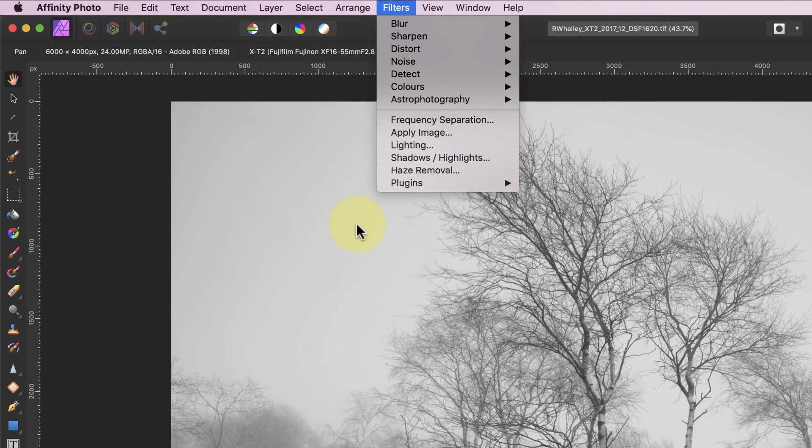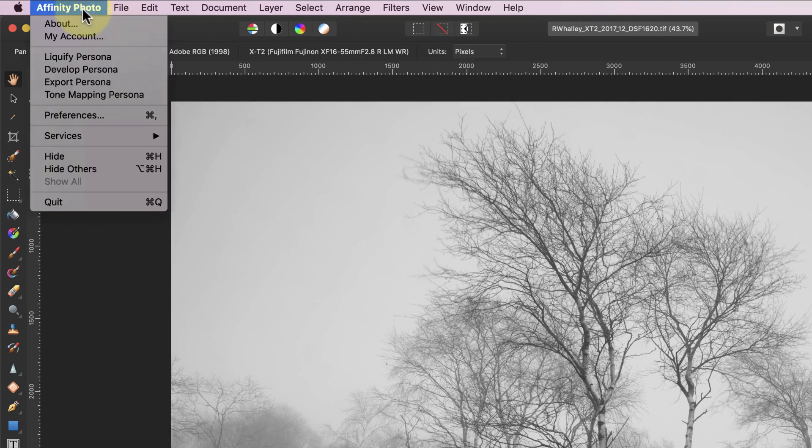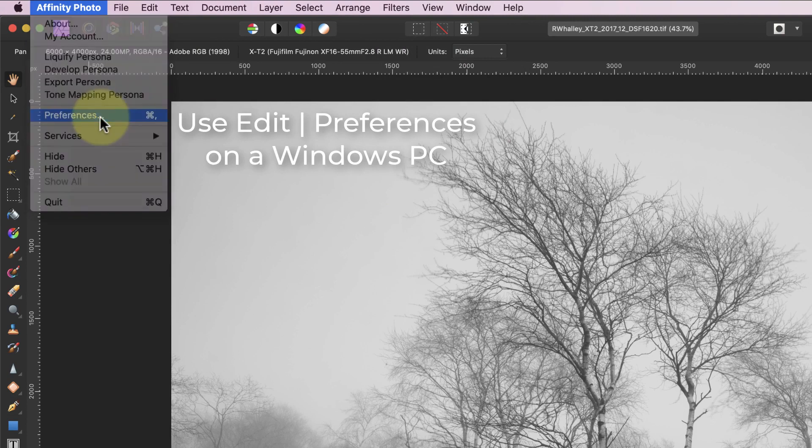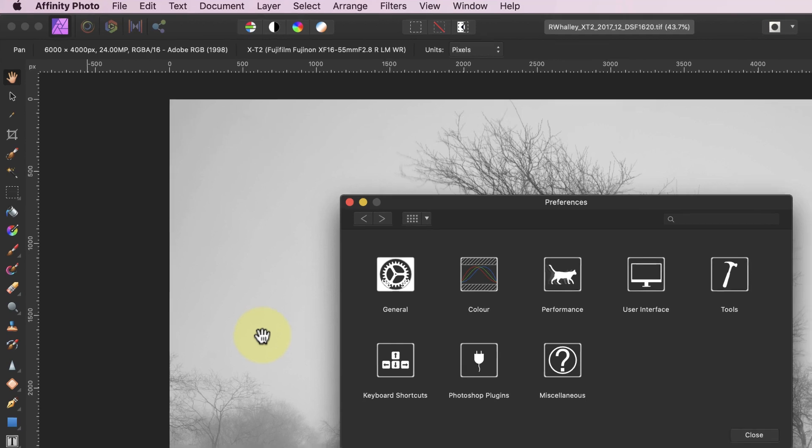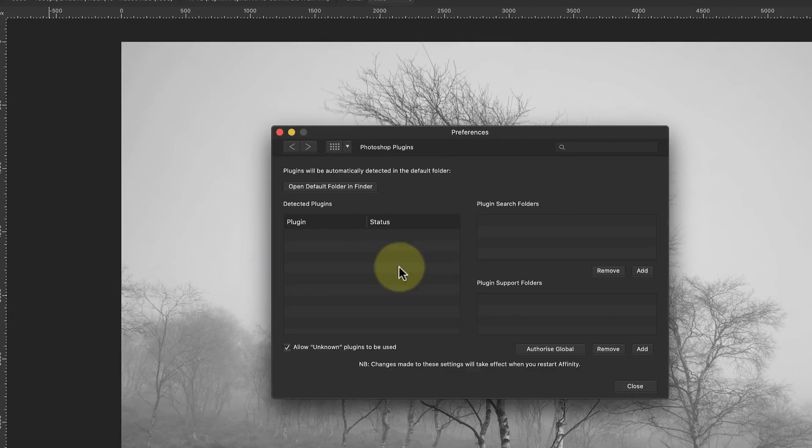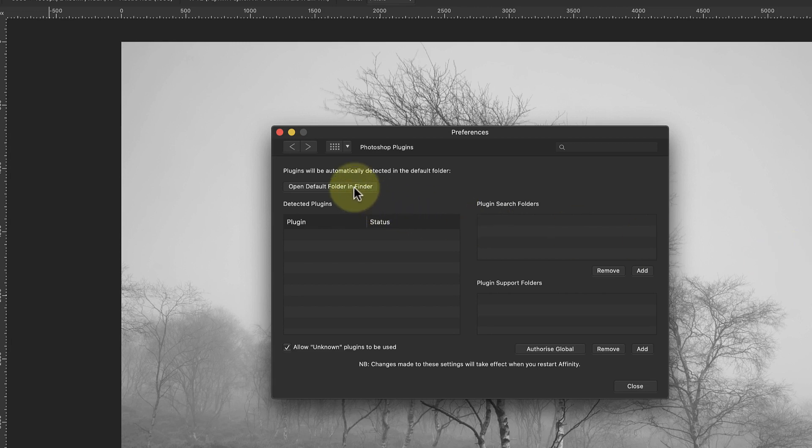We can see what's happening if we open the Affinity Photo preferences. If you're using a Mac like I am, you'll find the preferences under the Affinity Photo menu. On a Windows PC, they're in the Edit menu. This opens the Preferences dialog, where you can select the Photoshop plugins option. There are several parts to this dialog that you need to be aware of, and the Mac version is slightly different in layout because there's an additional step you need to do.